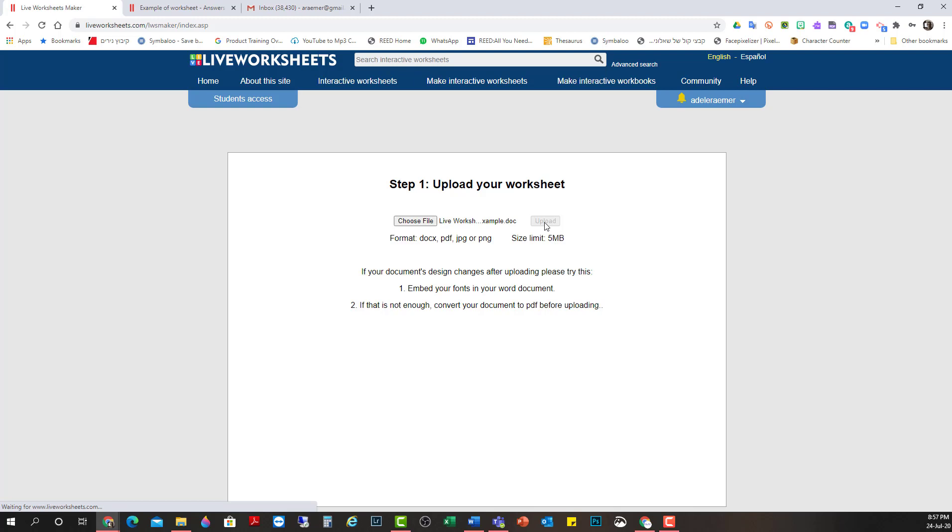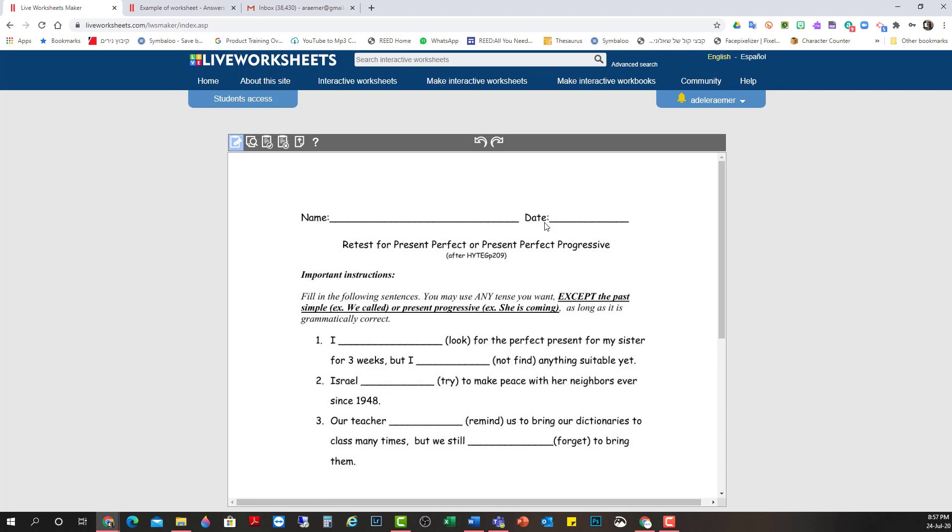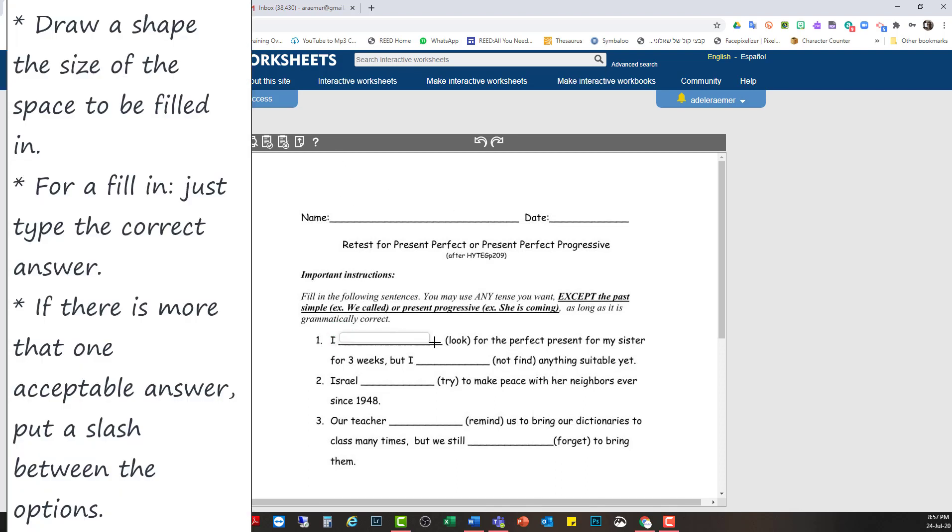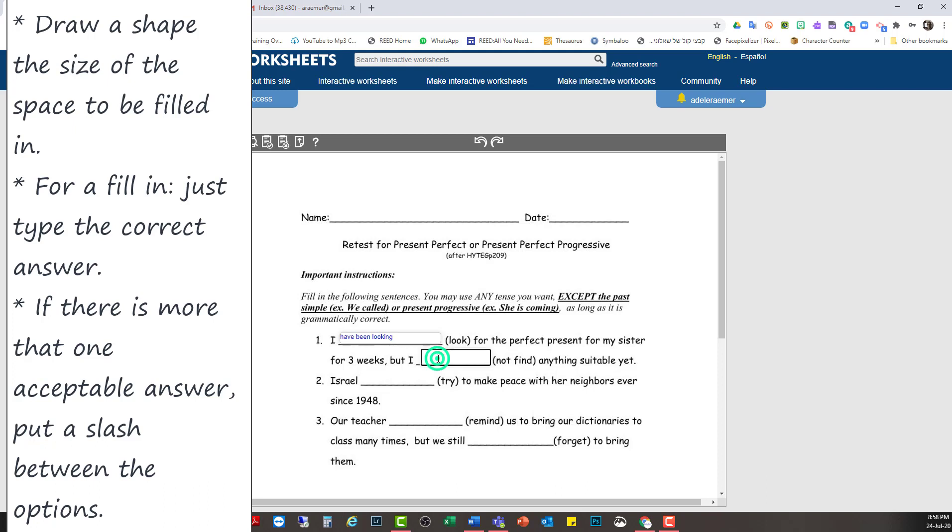I'm going to make two different types here. I'm going to make one fill in and another one multiple choice. So the first one is fill in. Then I draw a square and I fill in the correct answer. I'm going to do that again here. I've been looking for the perfect present for my sister for three weeks, but I have not.